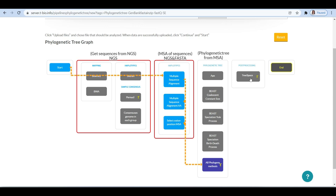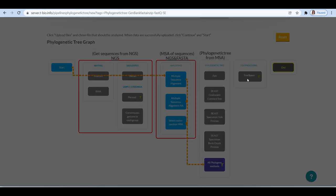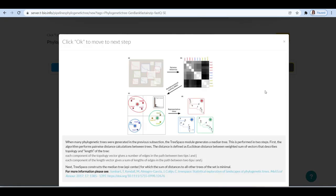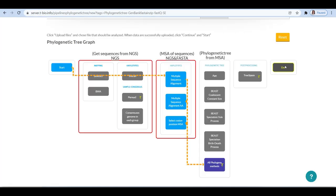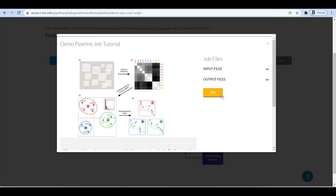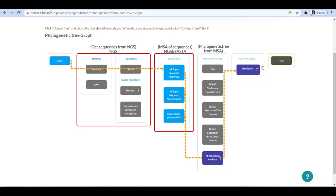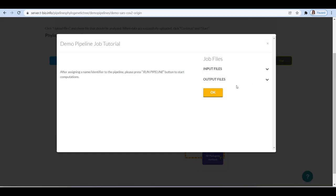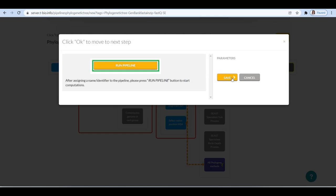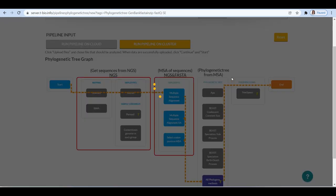Post-processing using the TreeSpace option. The TreeSpace module generates a median tree from the multiple trees. This is performed in two steps. First, the algorithm performs pairwise distance calculation between trees, and then it constructs the median tree for which the sum of distances to all other trees of the set is minimal.